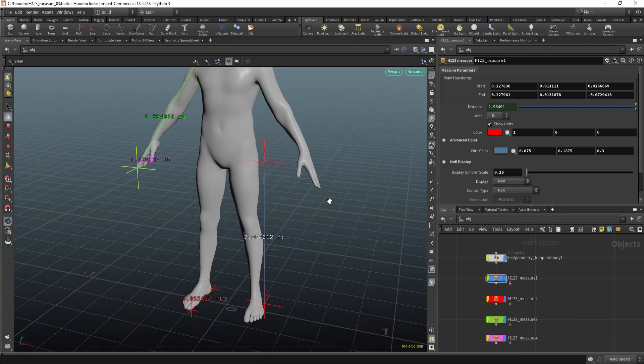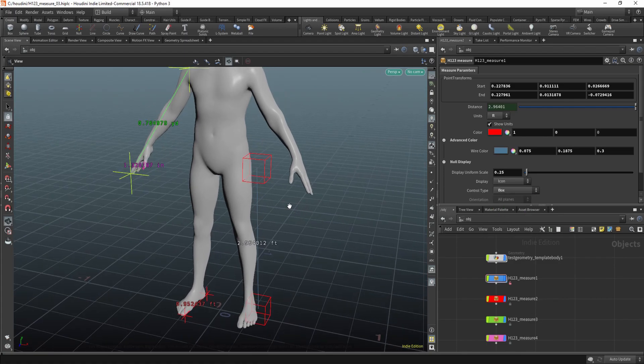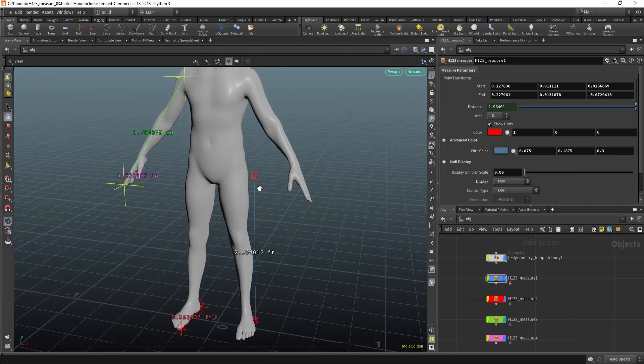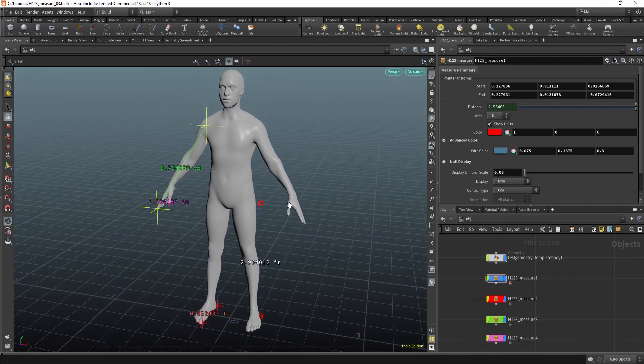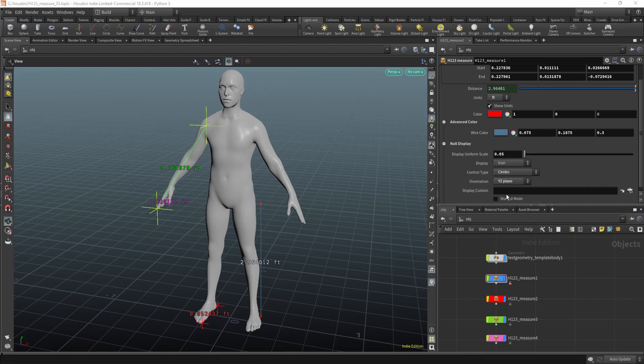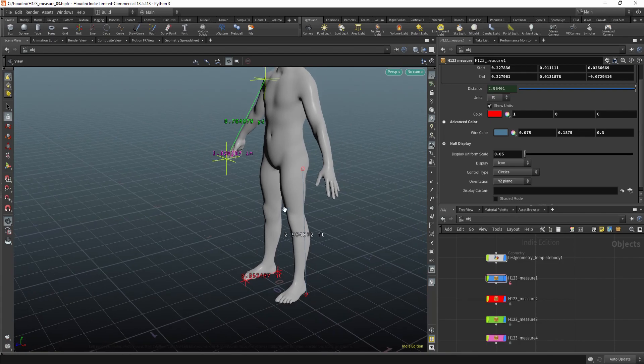And you can change the node display. So you can change from an icon to circles. Basic stuff you can do. Also the scale. So basic stuff you can do with a standard null. You can show just one plane or so on.